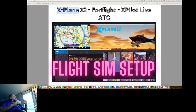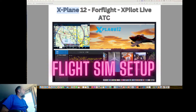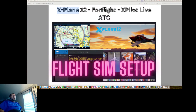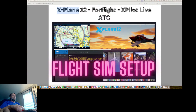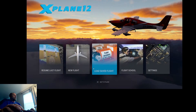It is Wednesday, February 14th, almost five o'clock. I have done a couple of streams here of how to set up your X-Plane to work with X-Pilot and things like that, and I wanted to run through another one, testing some streaming here, and just trying to see how you can get ForeFlight and everything connected.